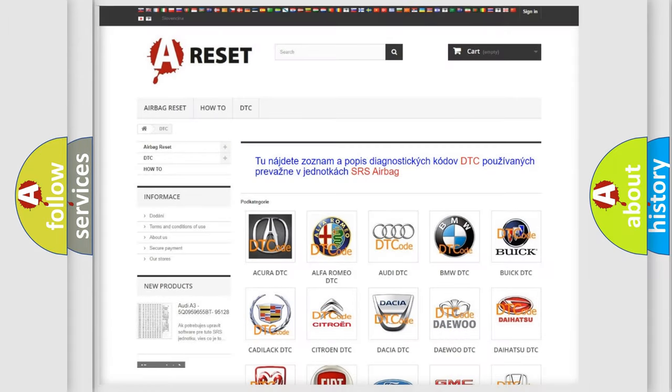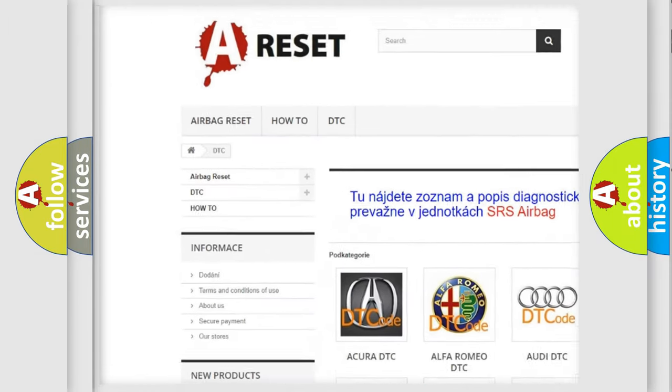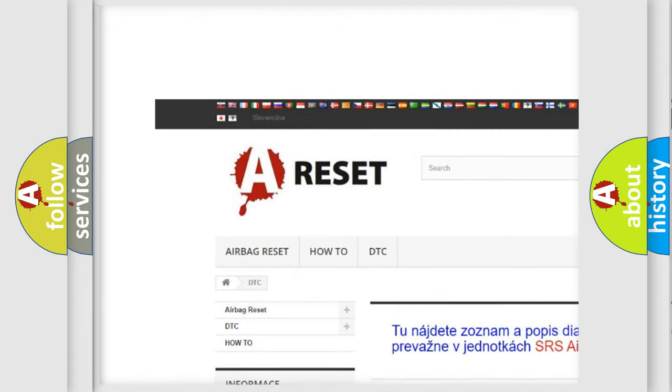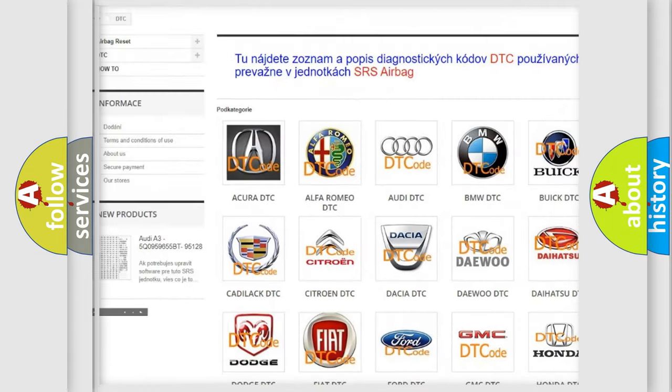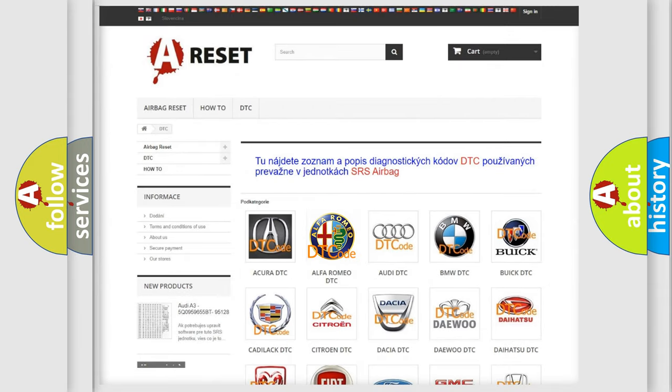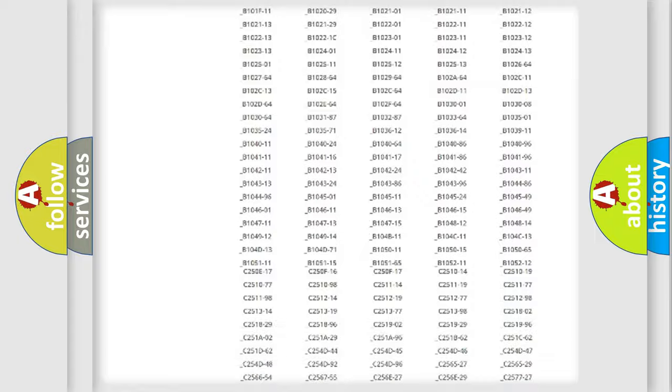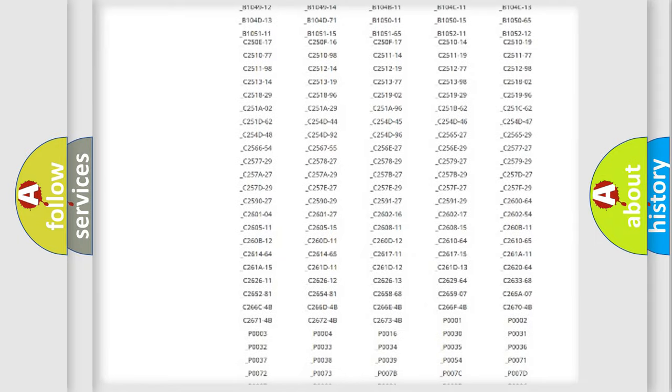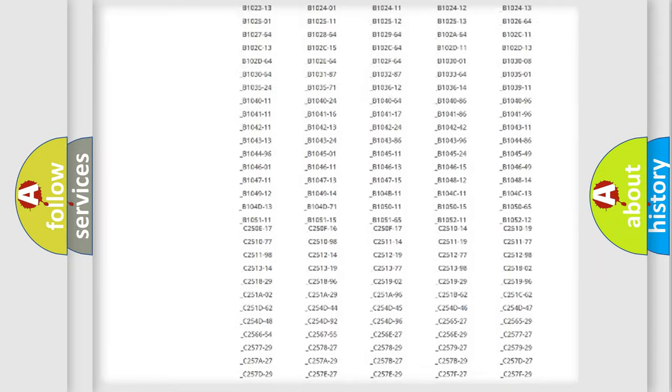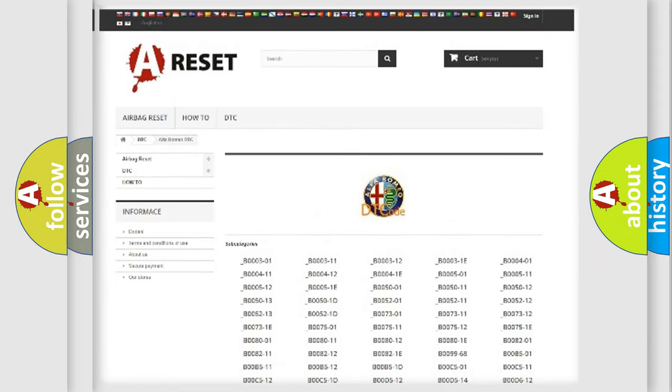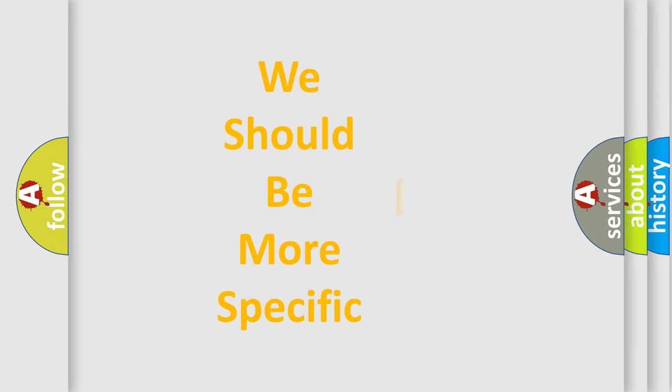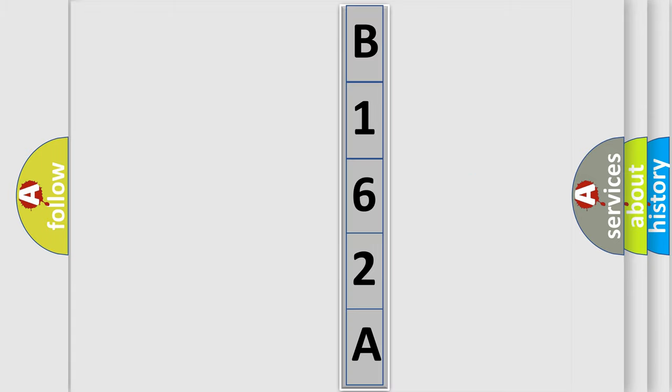Our website airbagreset.sk produces useful videos for you. You do not have to go through the OBD2 protocol anymore to know how to troubleshoot any car breakdown. You will find all the diagnostic codes that can be diagnosed in Alfa Romeo vehicles, and many other useful things. The following demonstration will help you look into the world of software for car control units.